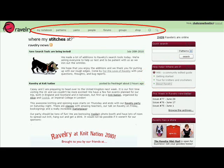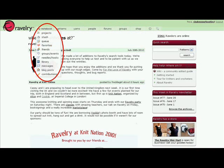These tabs lead to the main areas of the site. The My Notebook tab has lots of choices. We'll look at it in more detail in another episode.